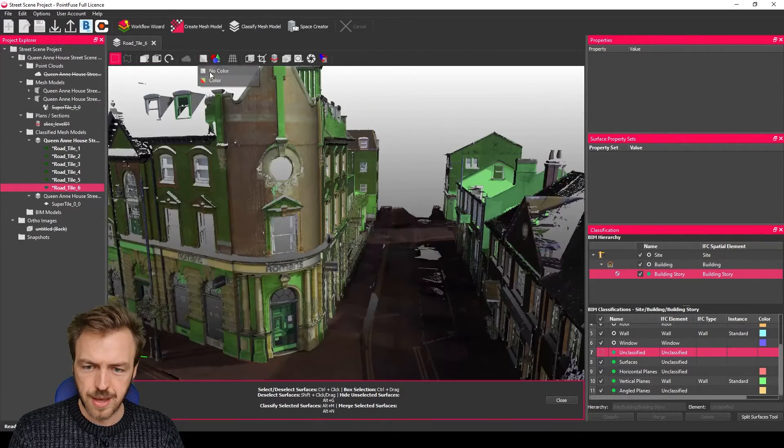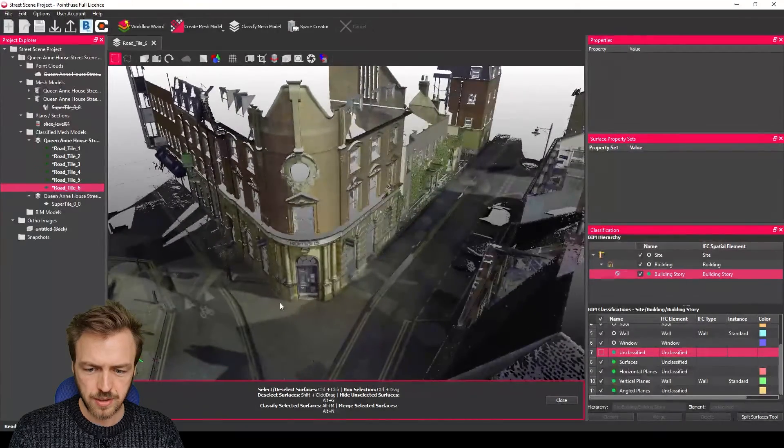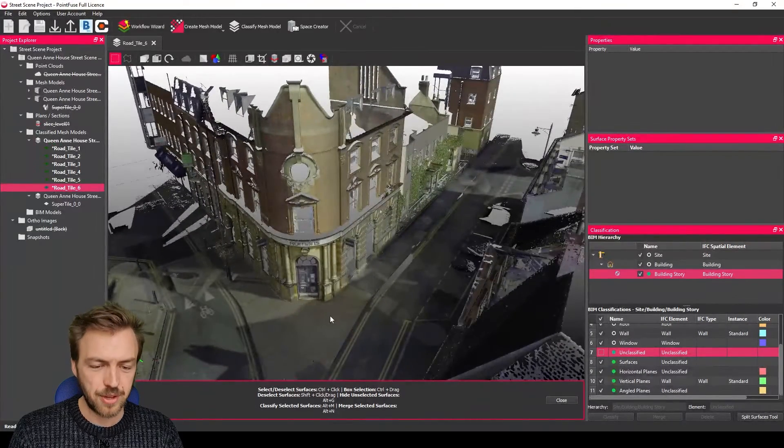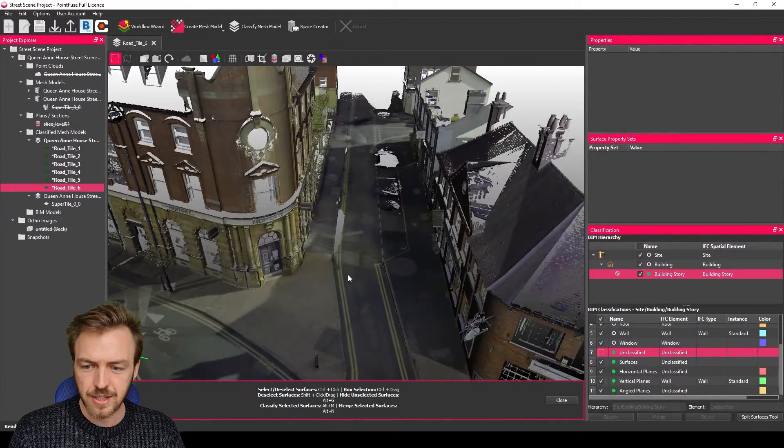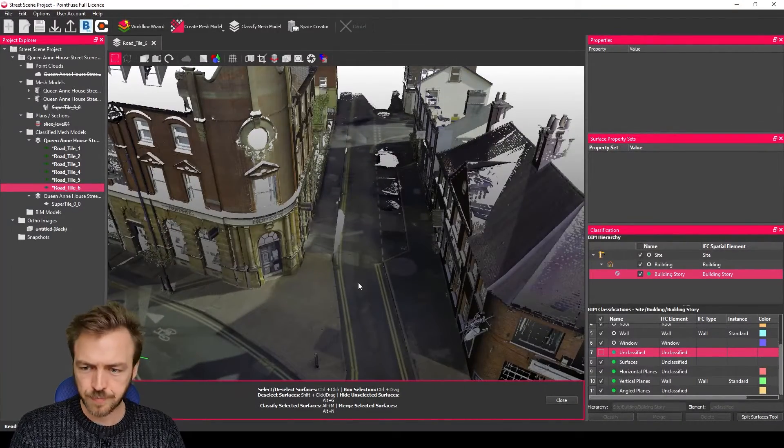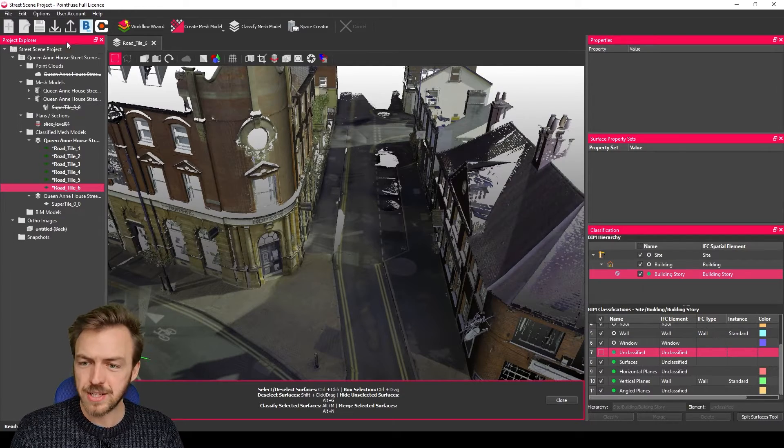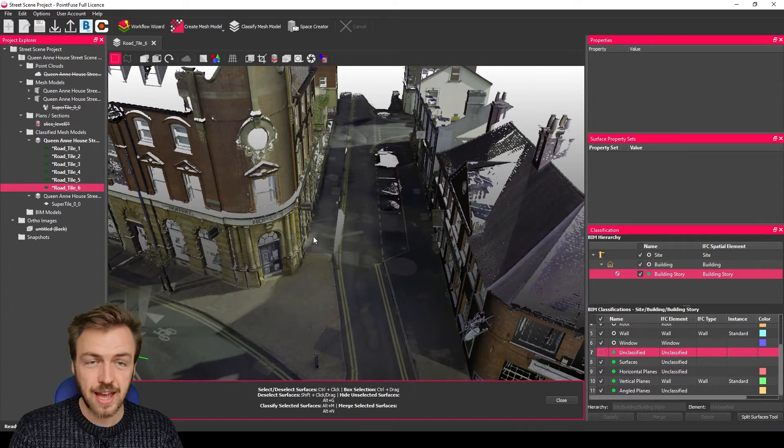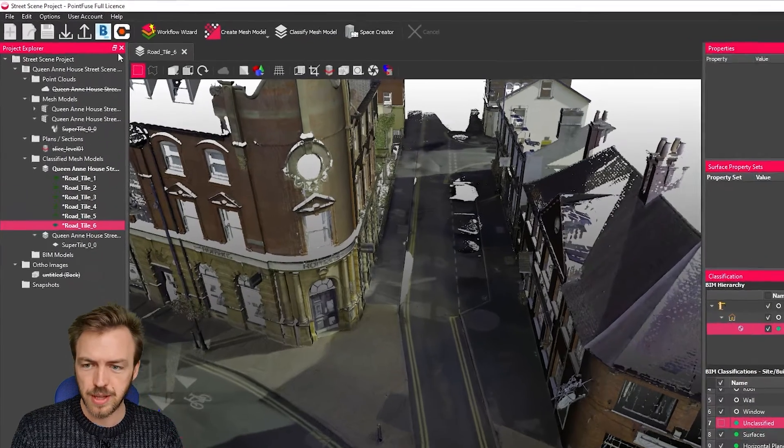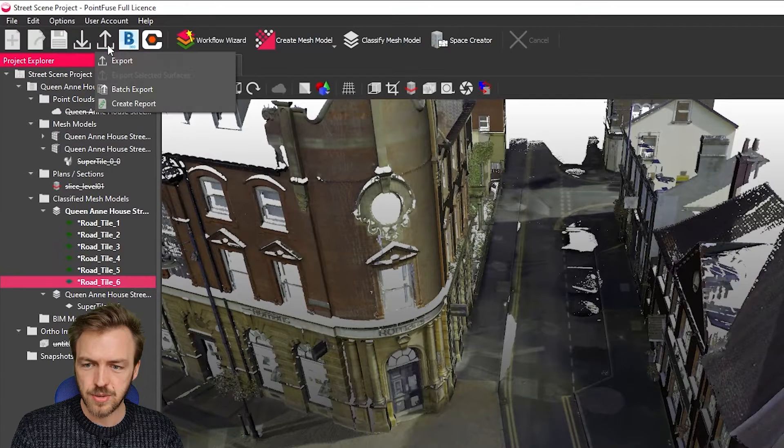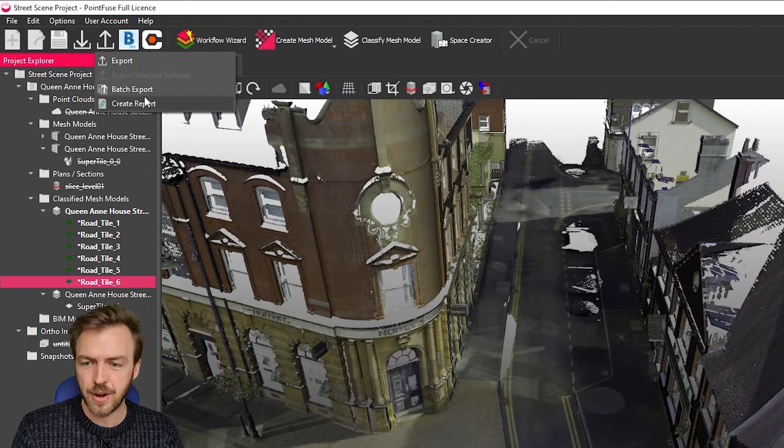And so here we go, this mesh is nicely textured with an RTC ready to be exported. So the two ways of batch exporting are to have the models open that you want to export and to use the export arrow.